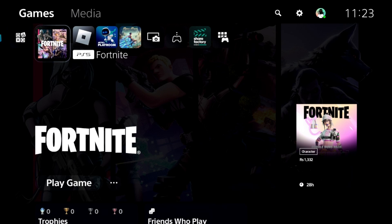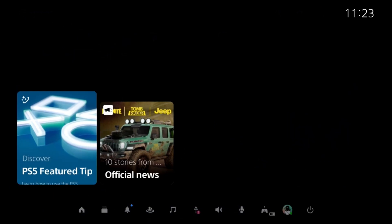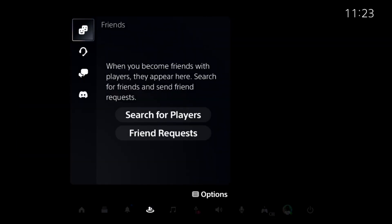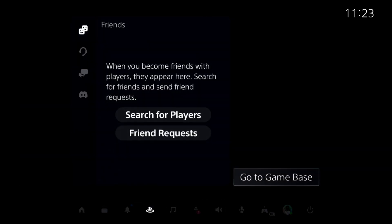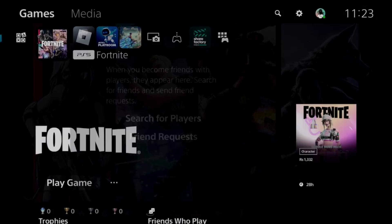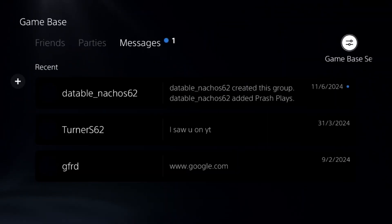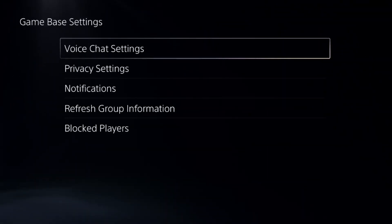Select the game base. Again, press the option button from here and select go to game base. Now just select the game base settings.